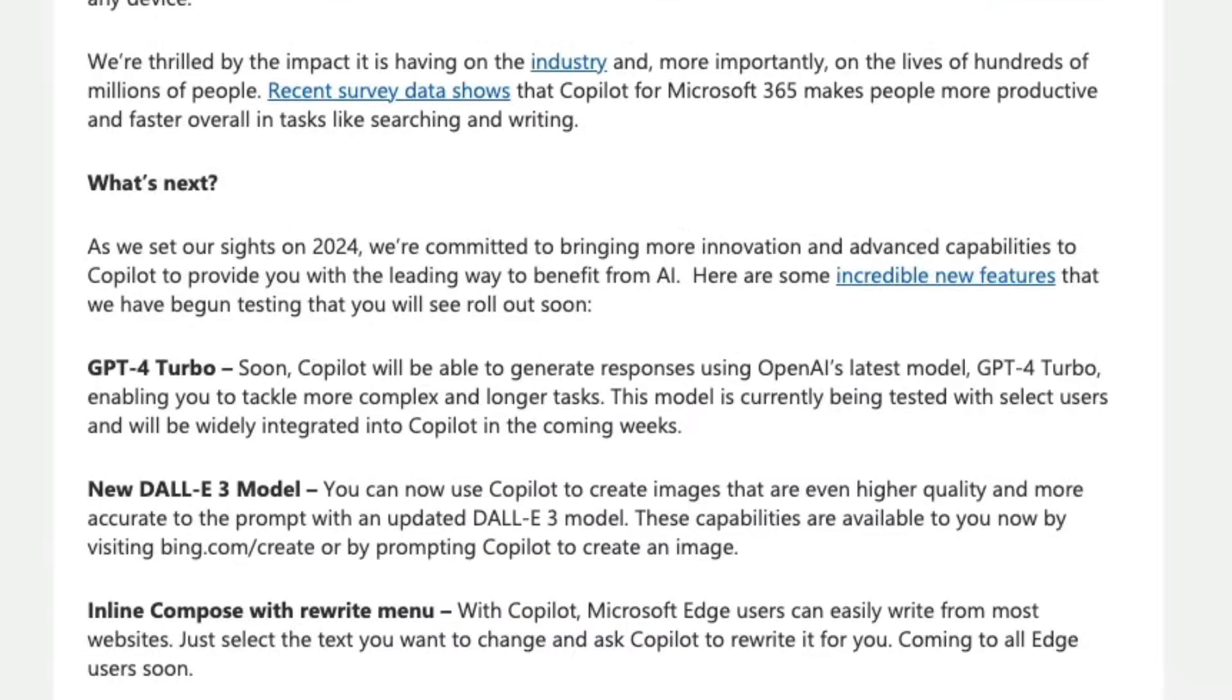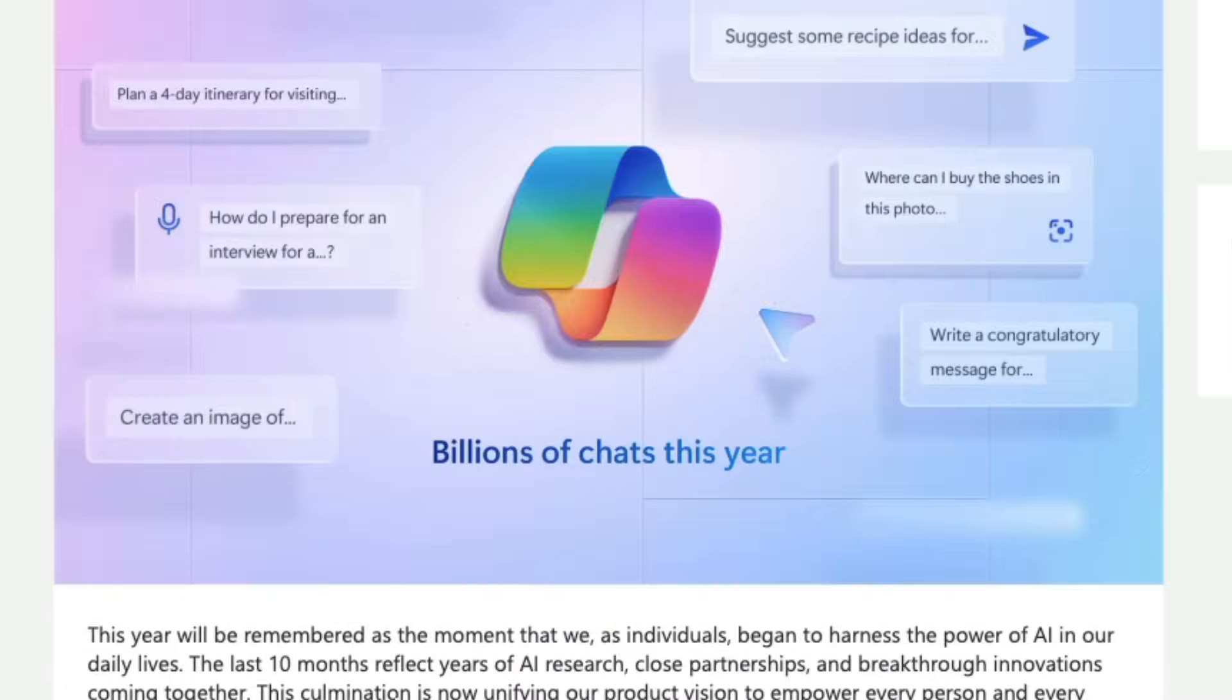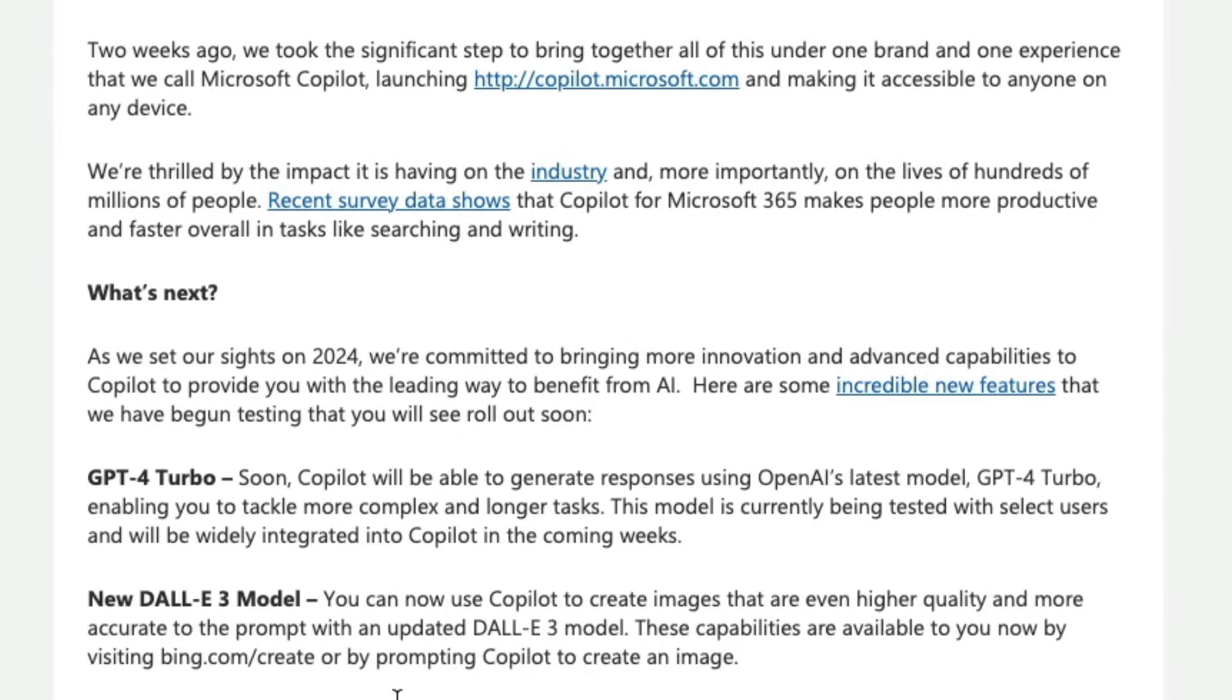The first thing is that they have appreciated kind of the Microsoft growth with respect to Bing chat. But there are so many interesting things that are coming. Certain things are not yet available. It's going to come in upcoming weeks.